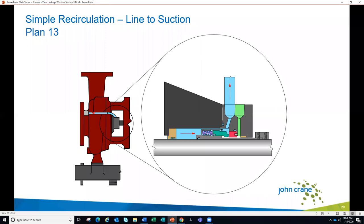Another plan is a line to suction — a Plan 13 — where instead of going to discharge, the line goes to the suction. Since suction is usually at lower pressure than the seal chamber, it sucks fluid out rather than pushing it in. This is popular on vertical pumps because if there is any air in the pump, the highest point is usually the seal chamber, and this line to suction acts as an automatic venting line. A disadvantage is there's usually less pressure differential between chamber and suction compared to discharge, making it harder to achieve a good flow rate. Also, with a line to discharge you can add a cooler or heat exchanger to cool the fluid before it enters the seal chamber, whereas with a line to suction you can't — whatever temperature is in the pump flows directly over the seal.